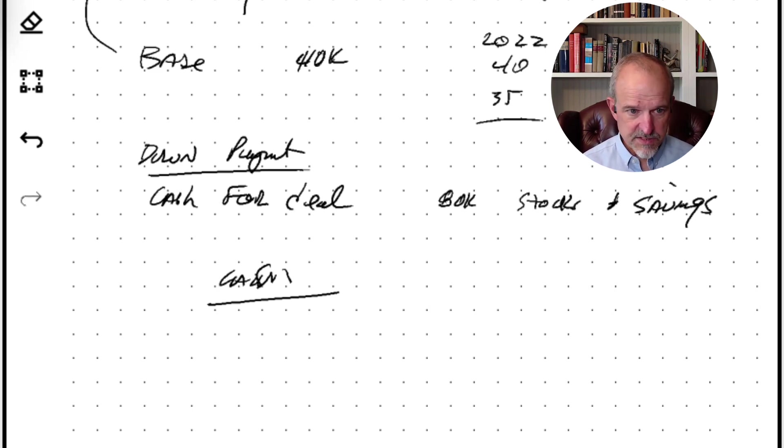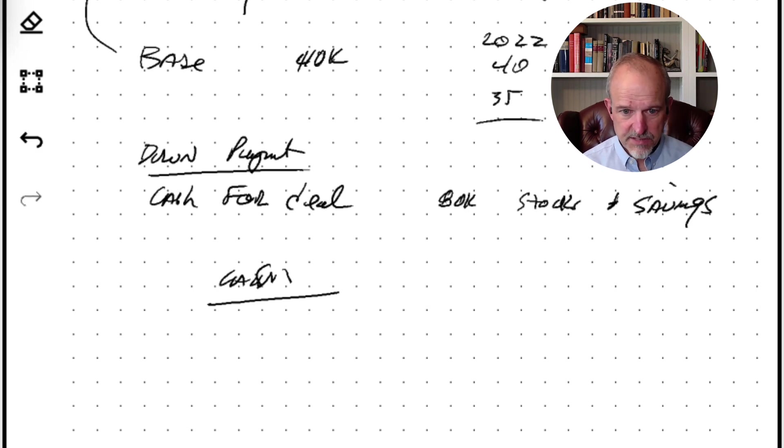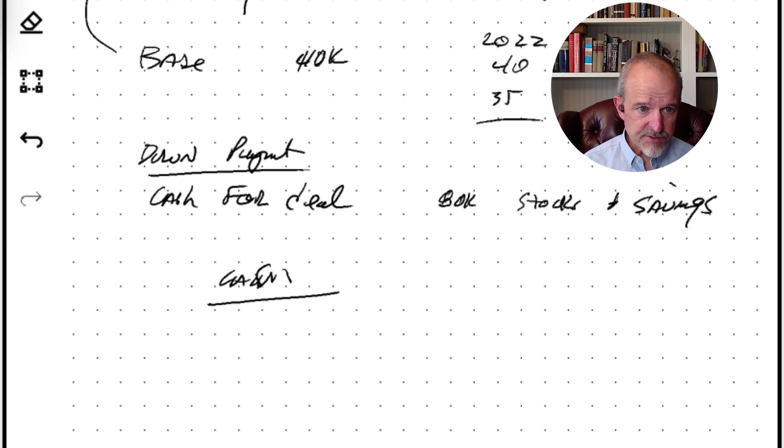So these are things like title, escrow, appraisal, credit report, etc. And those are all costs involved.